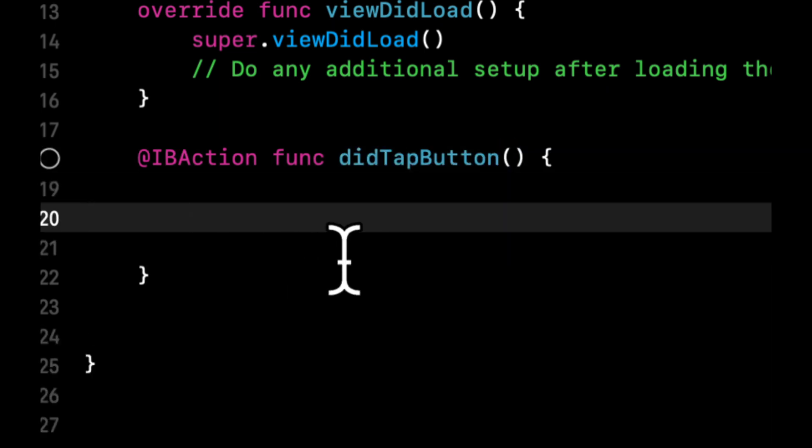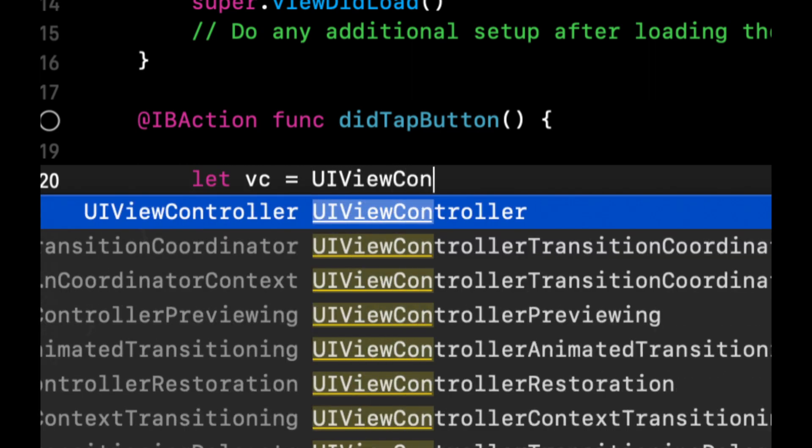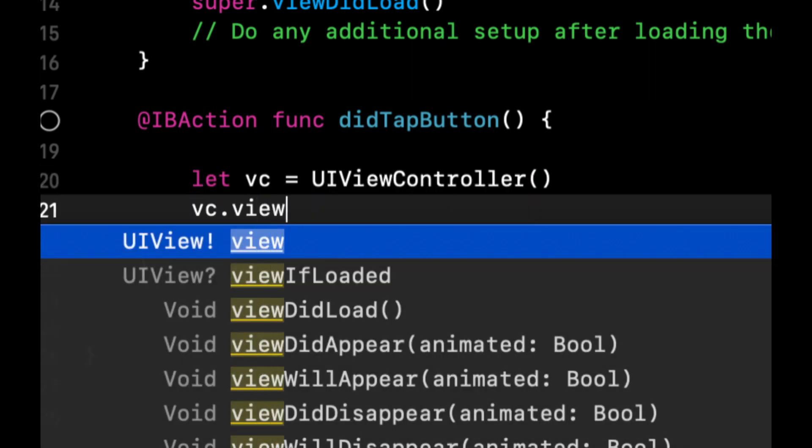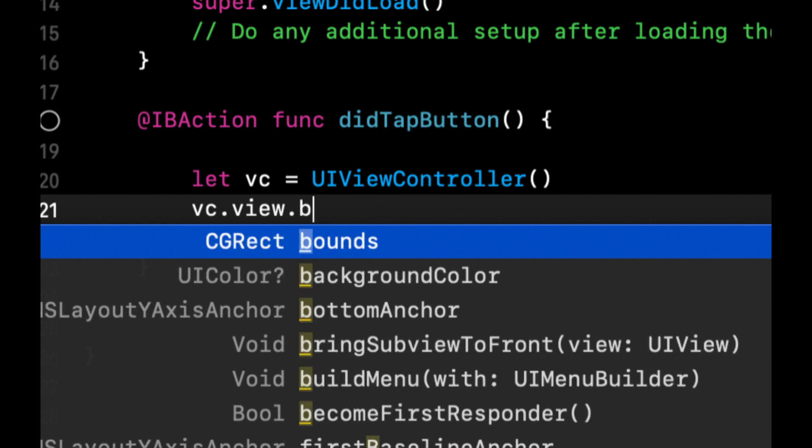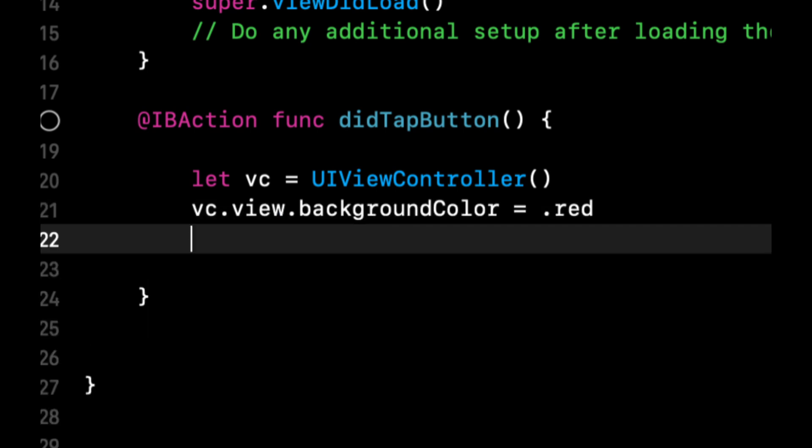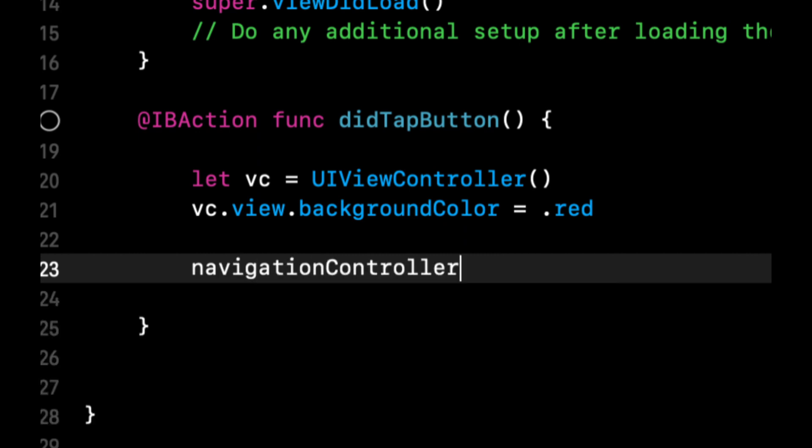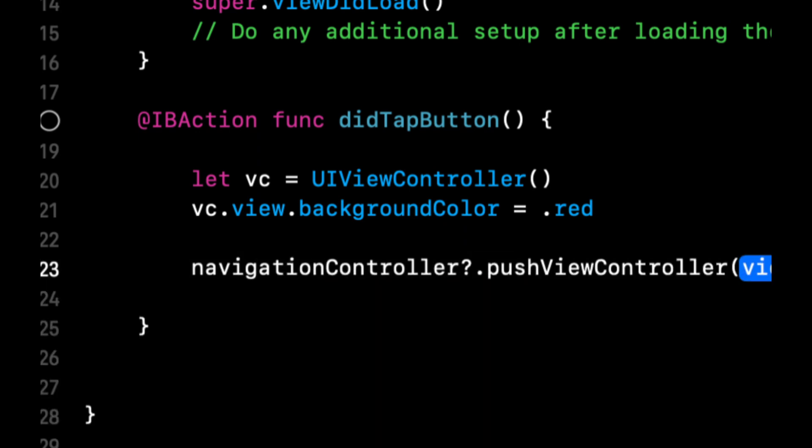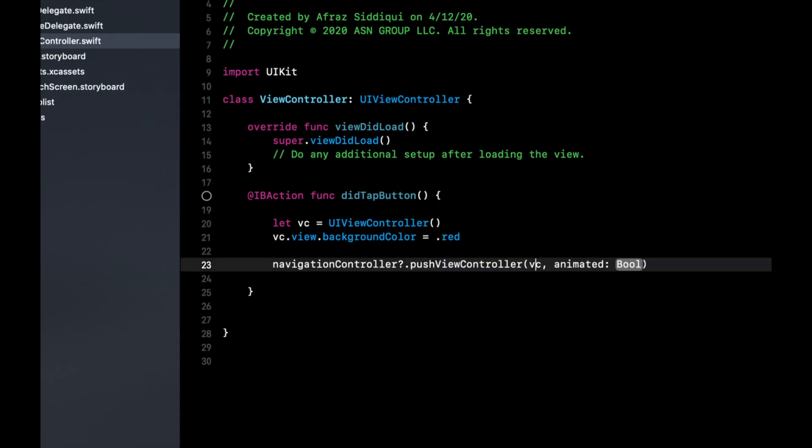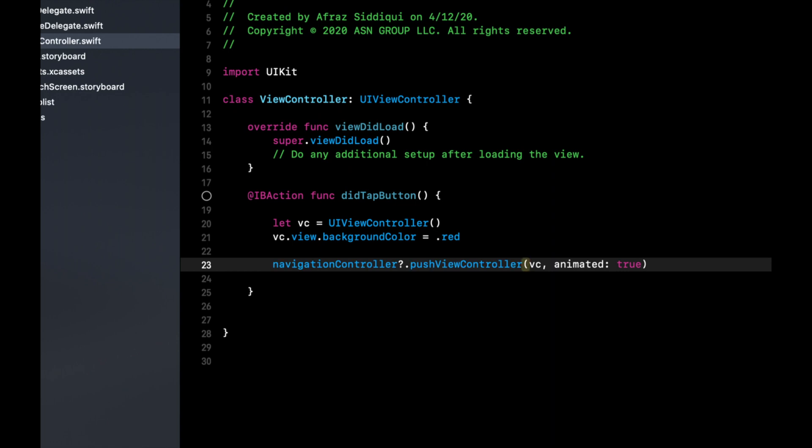And when the button gets tapped, we're going to basically create a new view controller. We're going to say its views background color is red. And we're going to then say navigation controller push vc animated true.